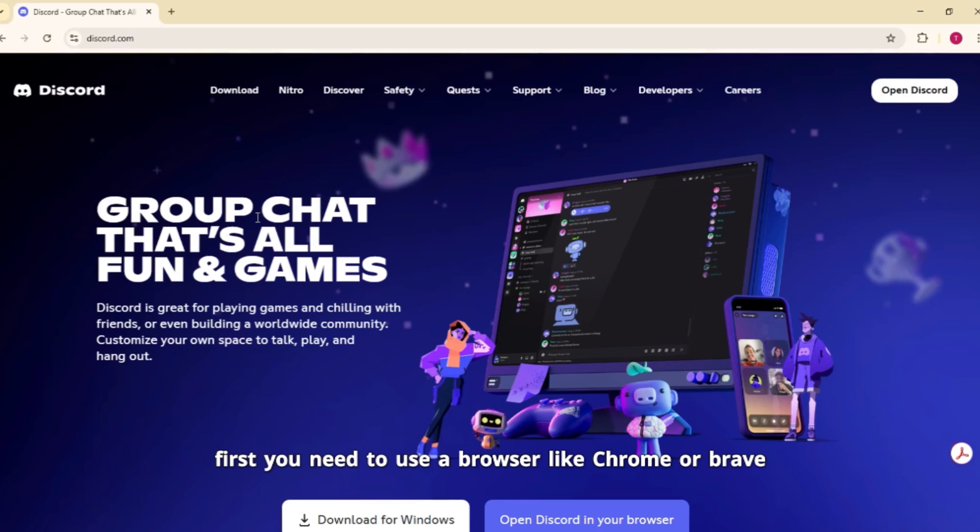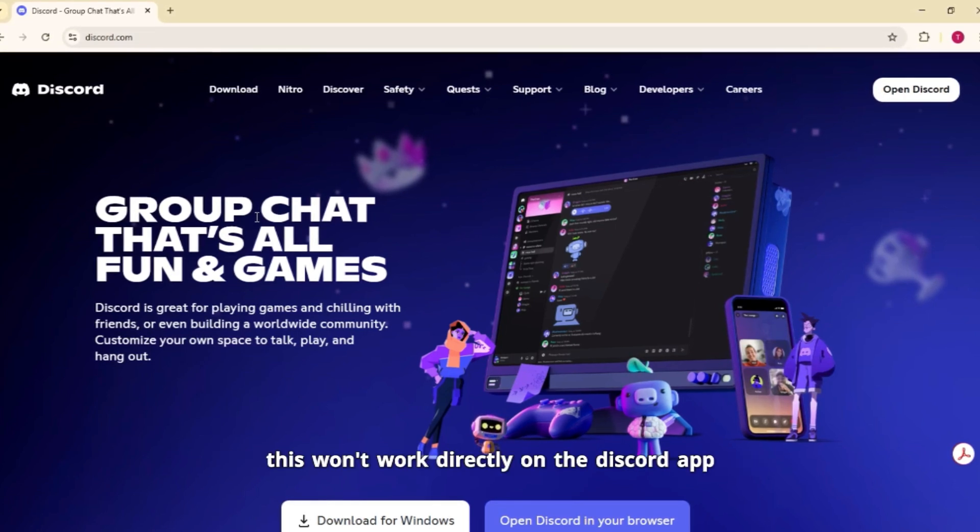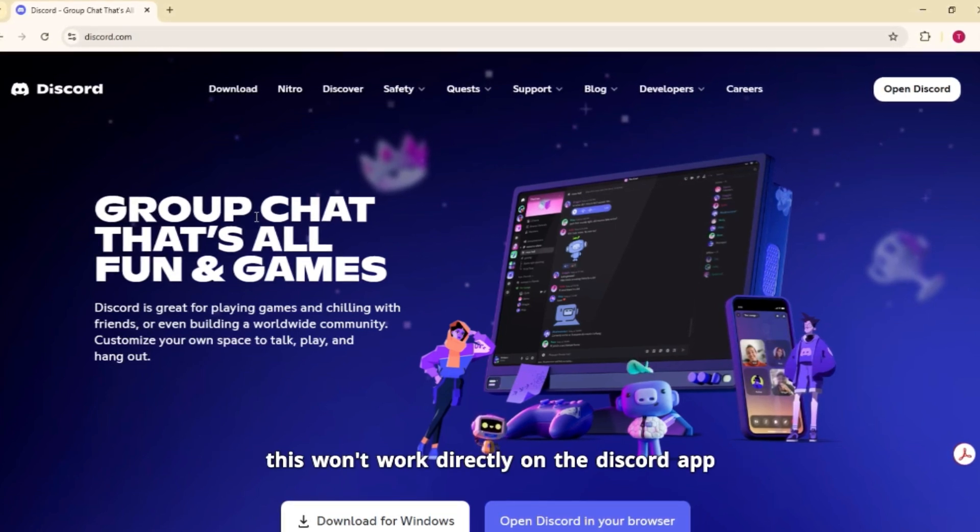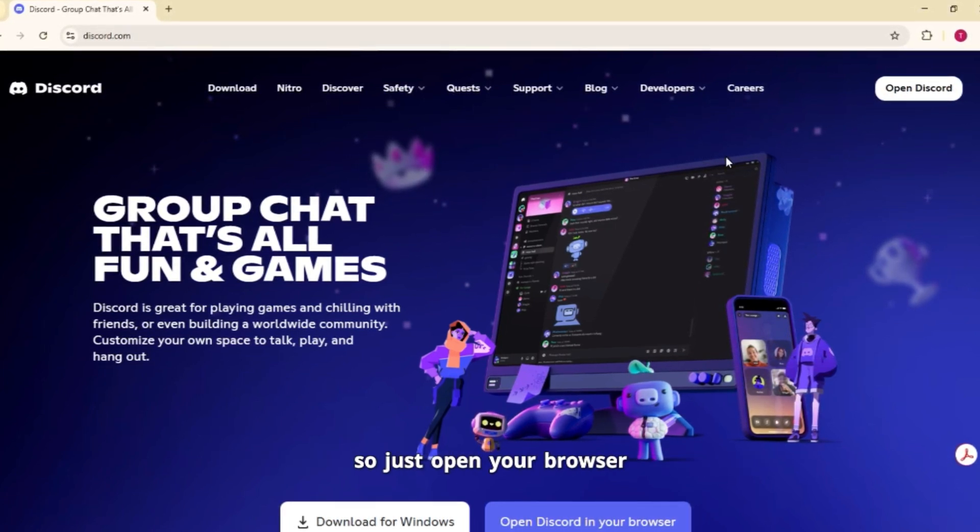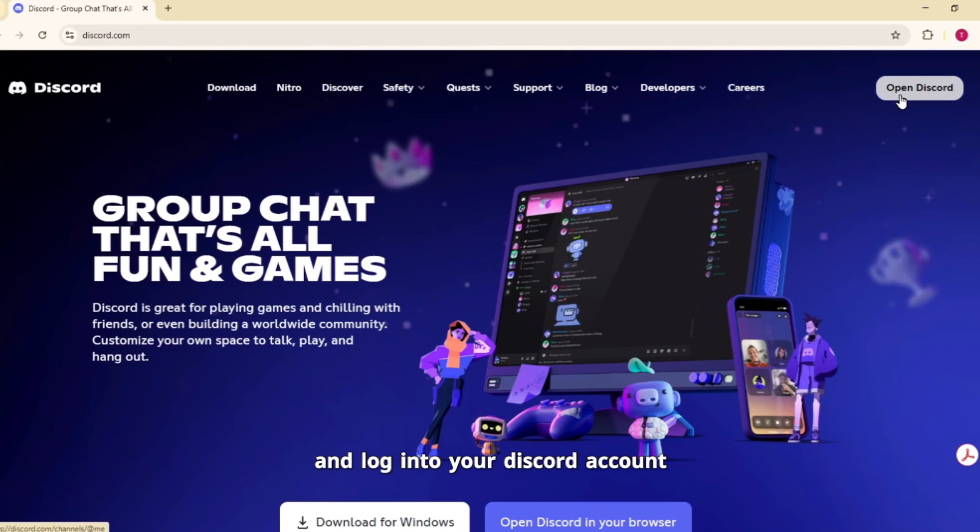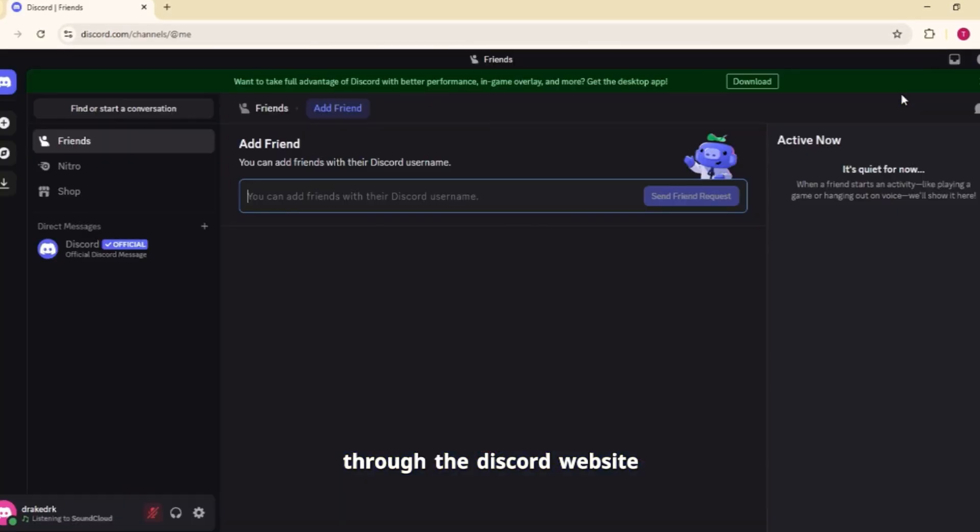First, you need to use a browser like Chrome or Brave. This won't work directly on the Discord app. So just open your browser and log into your Discord account through the Discord website.